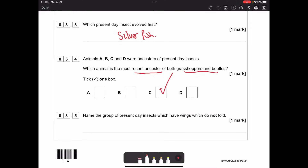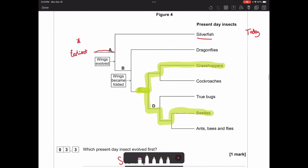Name the group of present-day insects which have wings that do not fold. Going back to the diagram, we're told wings became folded at a certain point, so everything from C and D onwards has wings that do fold. The only group before that point - with wings that do not fold - would be the dragonflies.